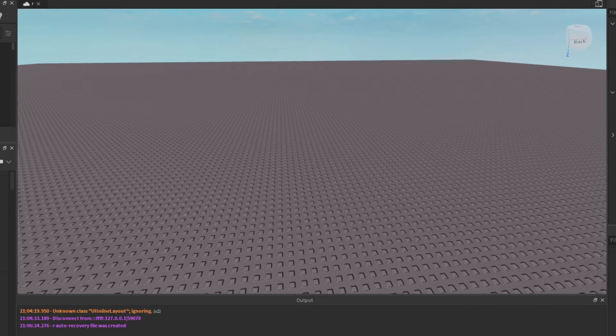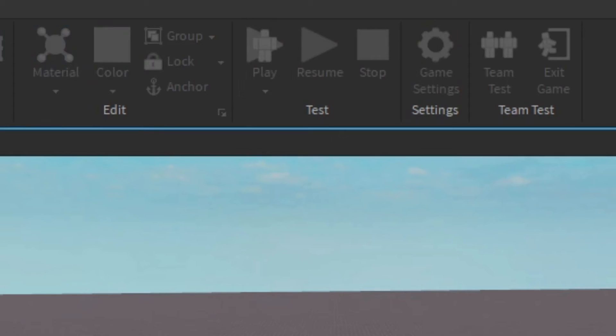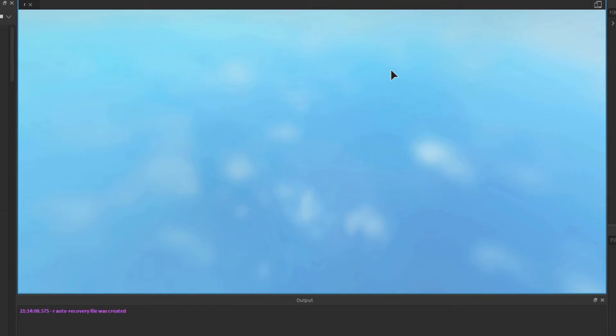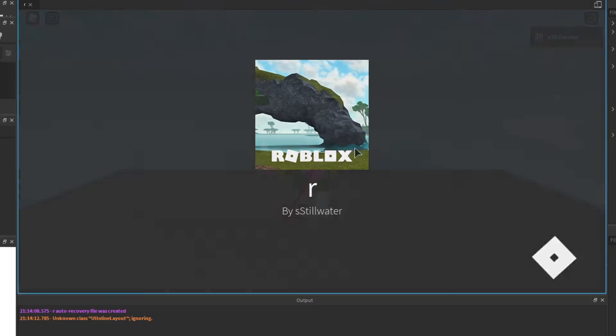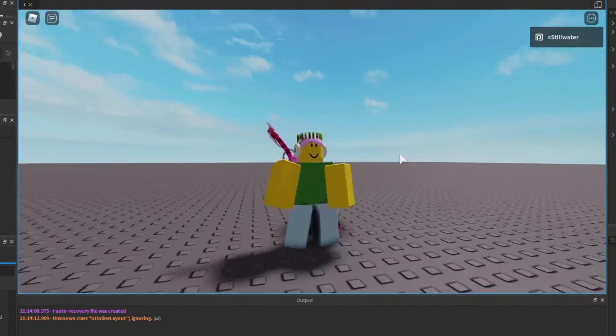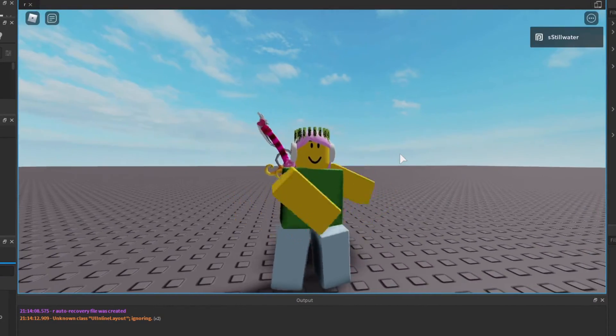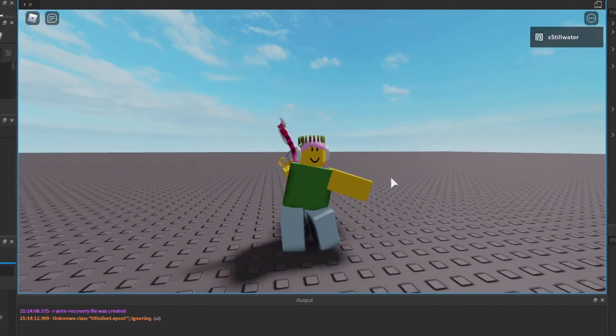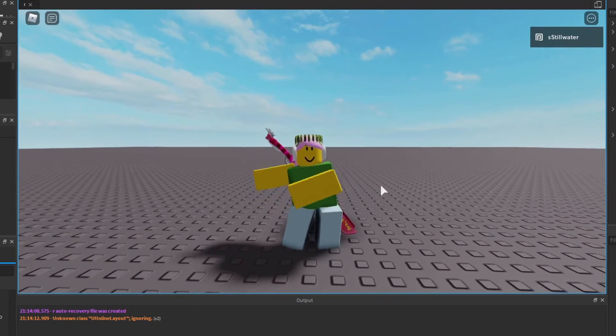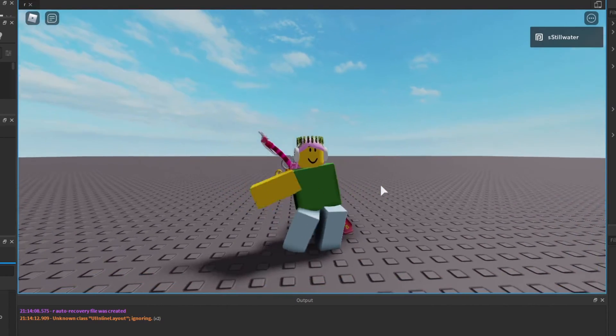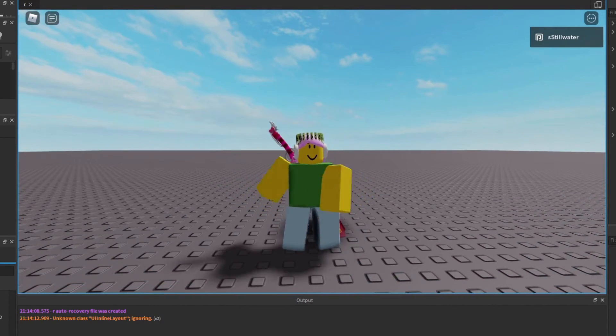Now that we've done that, we can press play and see what it looks like. As you can see, when I stand still, the animation plays. When I move, it stops, and it continues when I stand still again.